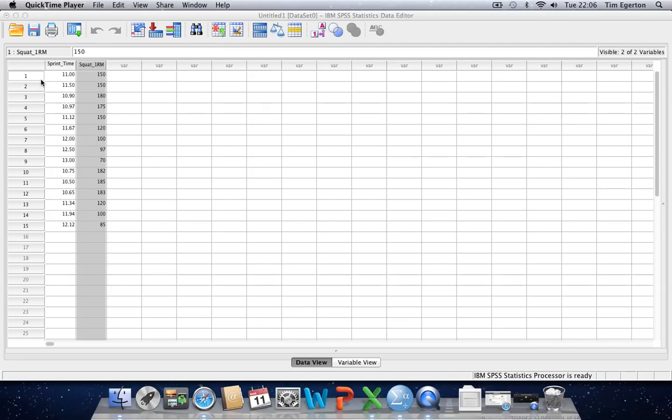Welcome back to this fourth video in this series of SPSS tutorials brought to you by SportsSoundsTutor.com. In the first three videos, we looked at data entry into SPSS in one form or another. In this video, I'd like to tie things together somewhat by looking at how to actually run analyses in SPSS, having already entered your data. We'll exemplify this by looking at regression analysis.